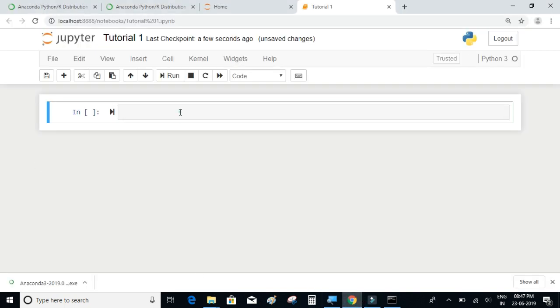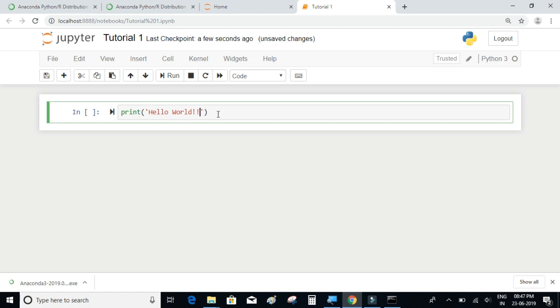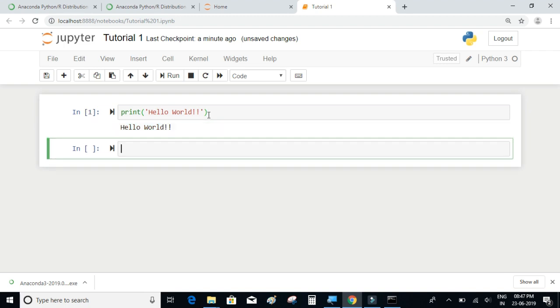Next we're going to write a simple hello world program. So we'll simply write print and say 'hello world.' Now to execute this cell you have two options: one is you can click on this run button, or else you can use a shortcut which is shift plus enter. So I will type shift and enter.